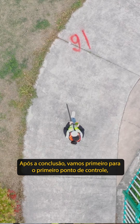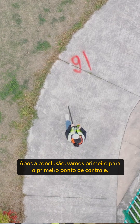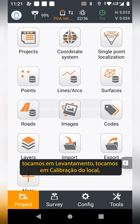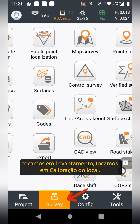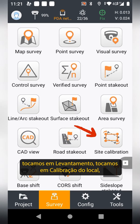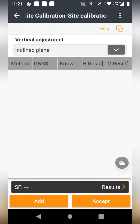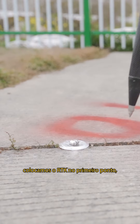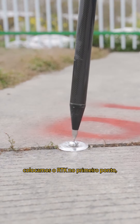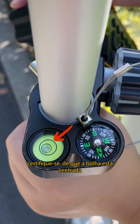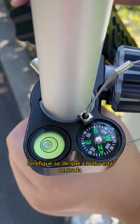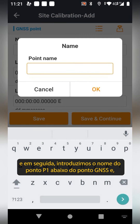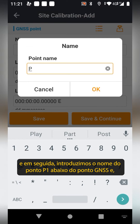After completion, go to the first control point. Tap Survey, tap Site Calibration, tap Add. Place the RDK on the first point, make sure the bubble is centered, then enter the point name as P1.